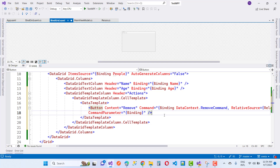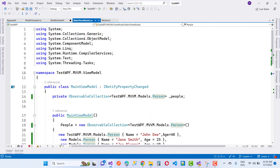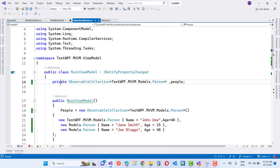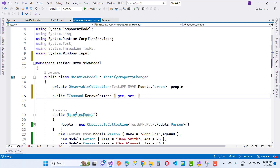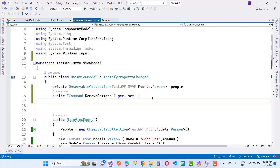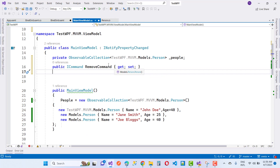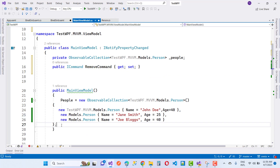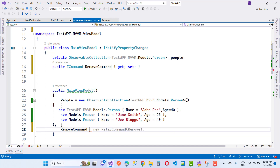Set the Binding property and also a CommandParameter binding in the view. In the view model, define the RemoveCommand property as an instance of the ICommand interface and implement the logic to remove the item from the People collection. The RemoveCommand is defined as an instance of the RelayCommand class which implements ICommand.